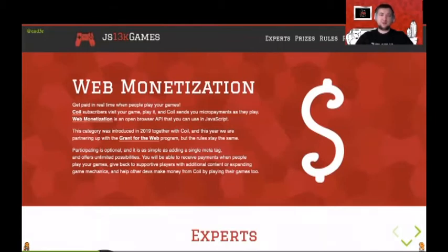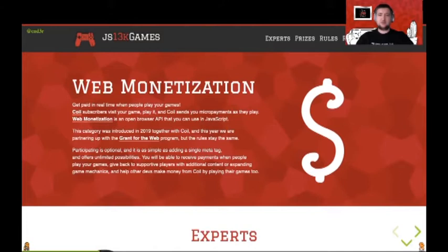Two months later there was already a Web Monetization category in the JS13k Games competition that I've been organizing since 2012 every year. It's an online competition for HTML5 game developers where they create a game in 13 kilobytes — quite a challenge.